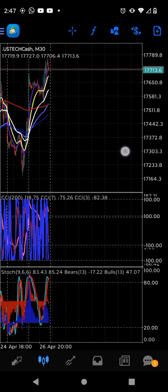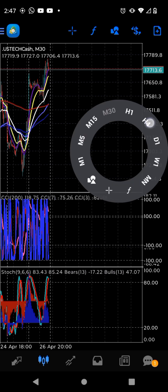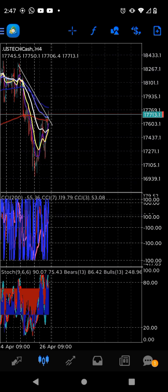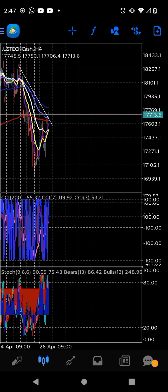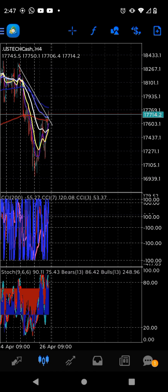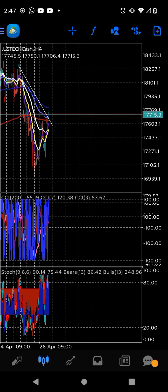We're gonna use the 30-minute chart and the 4-hour chart. CCI — Commodity Channel Index — period 3, period 7, period 200. We're waiting for the 200 to be all positive, just like the 3 and the 7.